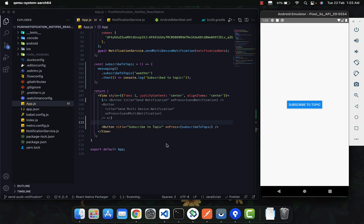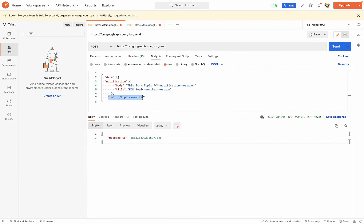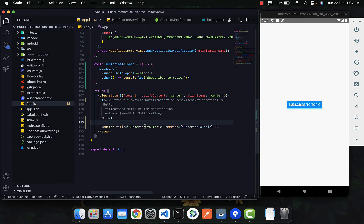If a thousand or two hundred users are subscribed to a topic, whenever you call the API based on that topic, all of those users receive the notification. You only need to call a single API and everyone subscribed to that particular topic receives a notification. You don't need to call an API to get all the tokens, you don't need a for-each loop through the tokens — you just subscribe them to a topic and send based on the topic.